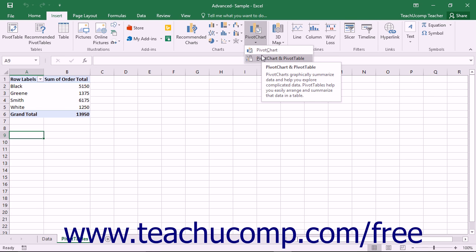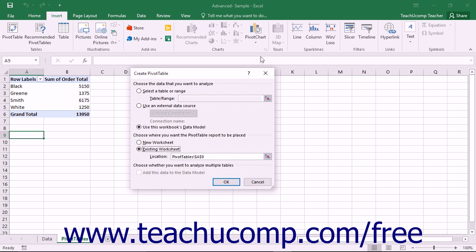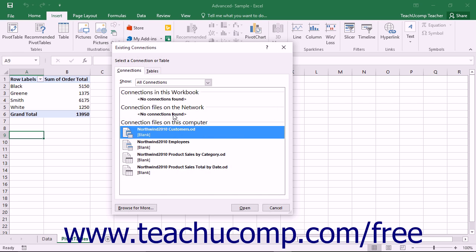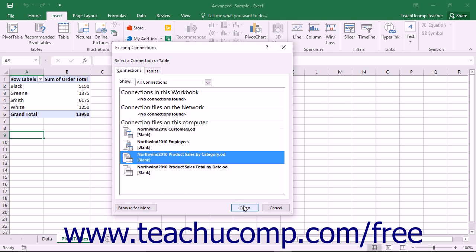Excel will then launch the Create Pivot Chart dialog box. This dialog box is exactly the same as the Create Pivot Table dialog box. Once you've finished making your choices within this dialog box, click the OK button to continue.